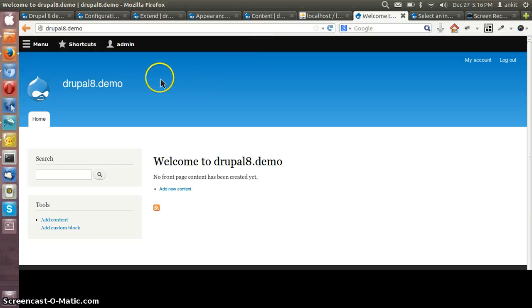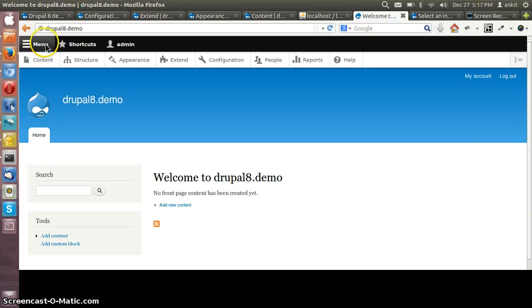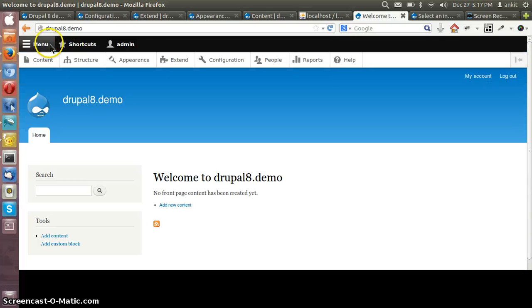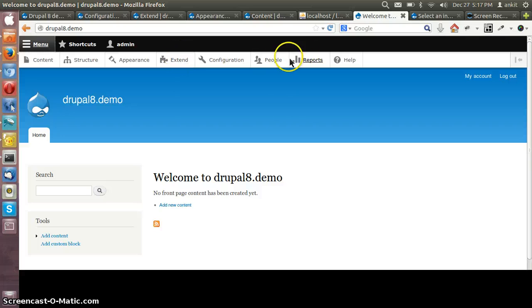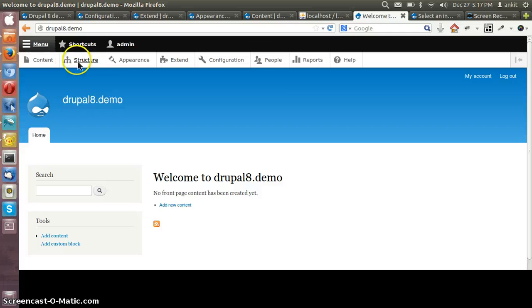The theme is Bartik only. This is the admin bar of the Drupal 8 site and here we have all that: users, configuration, modules, appearance, etc.